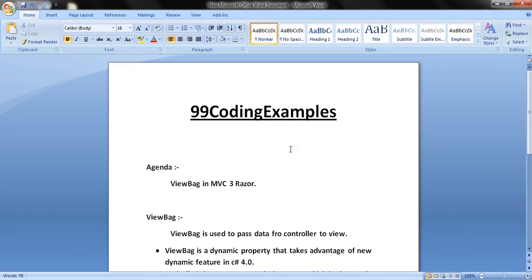Hello Friends! Today we are going to learn ViewBag in MVC3. Razor syntax is our view engine.